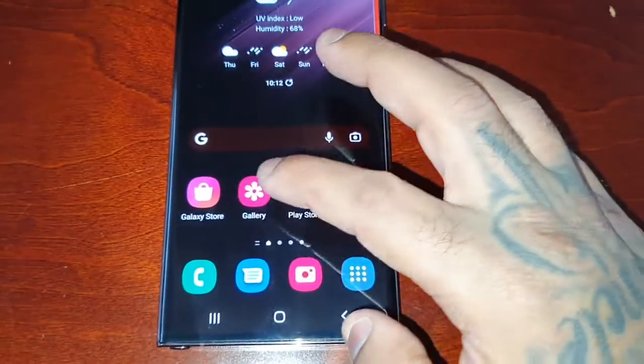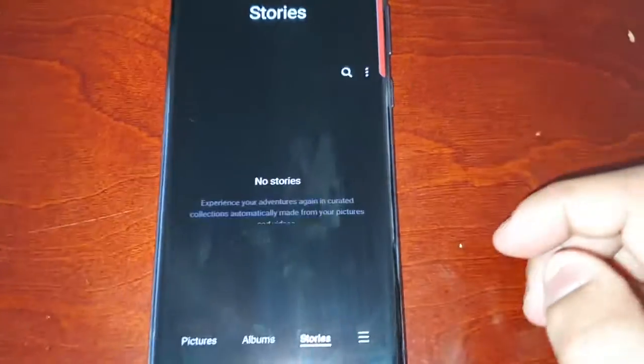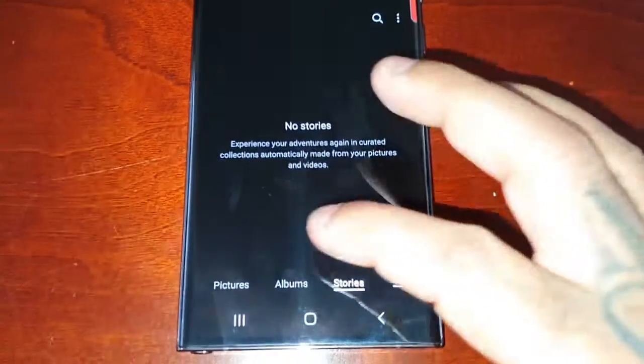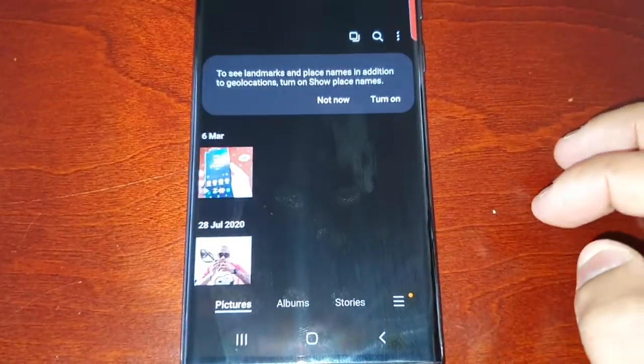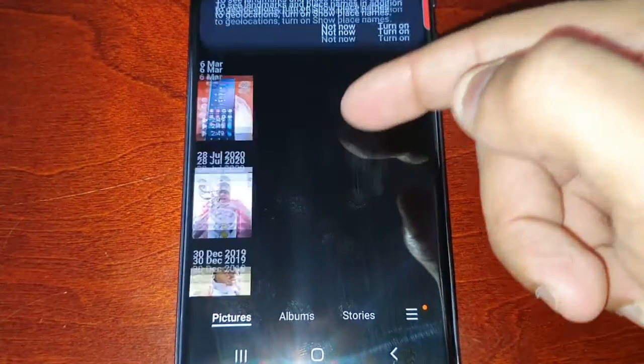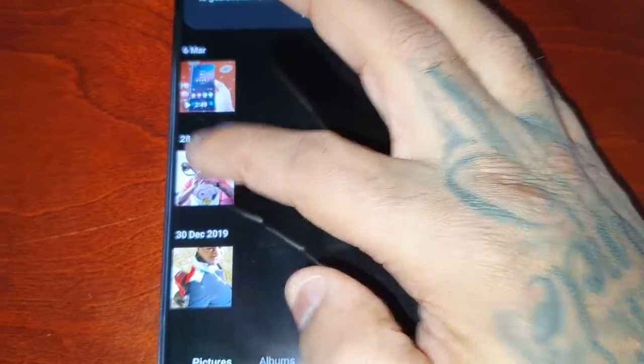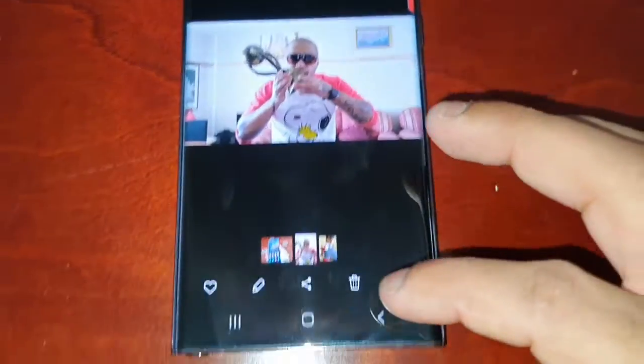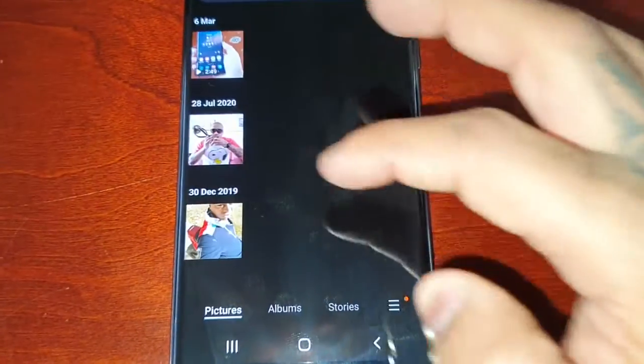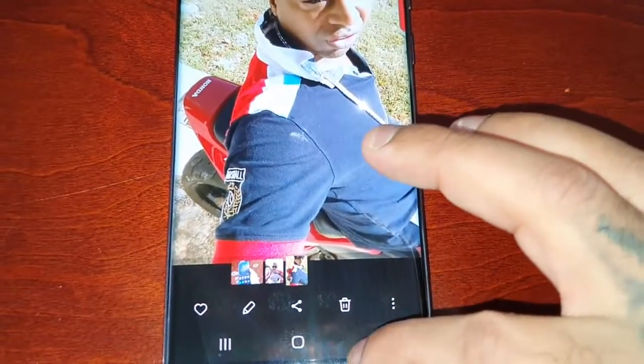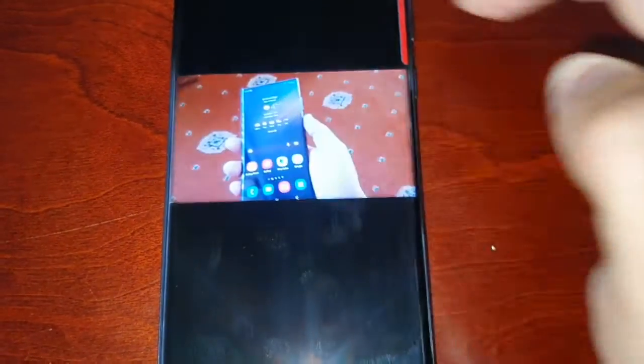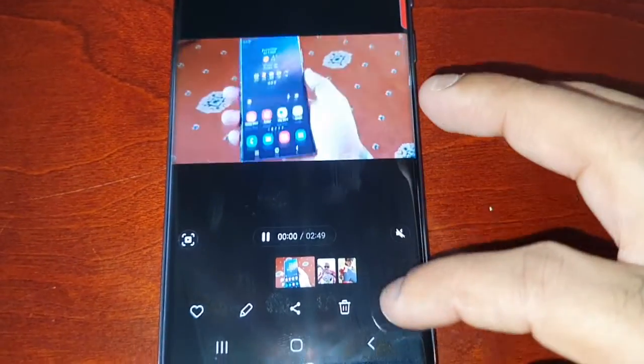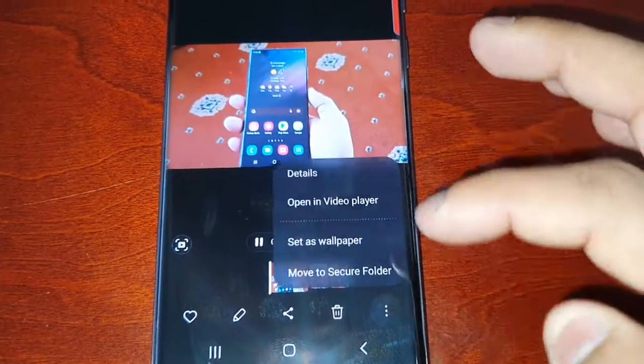Now when I go into the gallery, all my pictures and videos should be there. There's the two pictures that I just transferred over and there's my MP4 video.